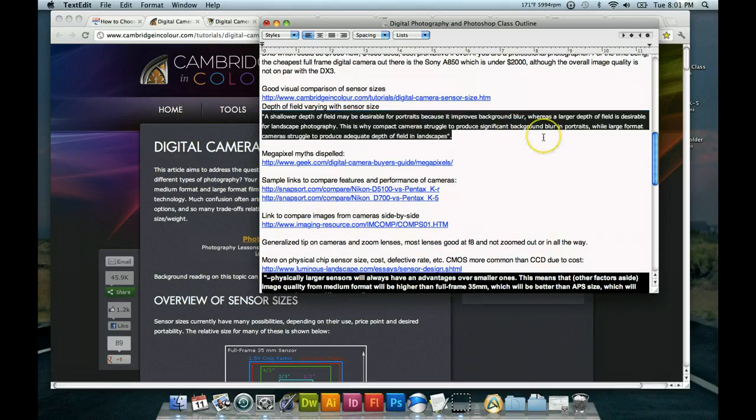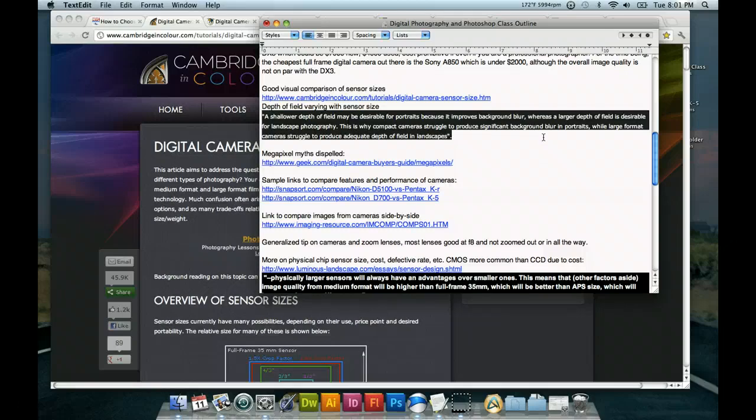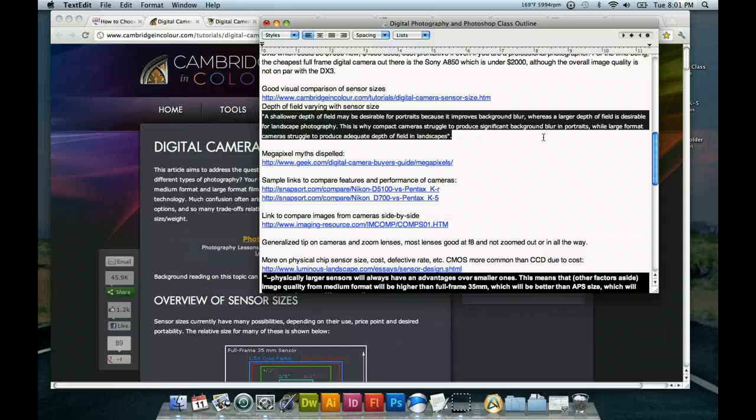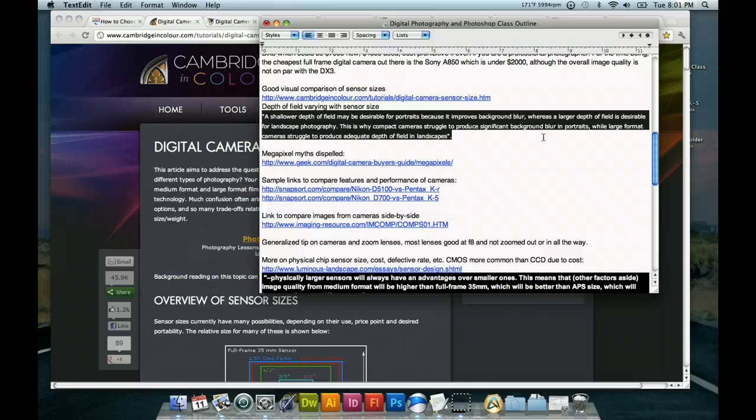I'll quote this, a shallower depth of field may be desirable for portraits because it improves background blur, whereas a larger depth of field is desirable for landscape photography. This is why compact cameras struggle to produce significant background blur in portraits, while large format cameras struggle to produce adequate depth of field and landscapes. So we'll just keep that in mind. A lot of the small compact cameras, it's difficult to get a background blur. Everything is sharp in a view and that's great for outdoor photography.